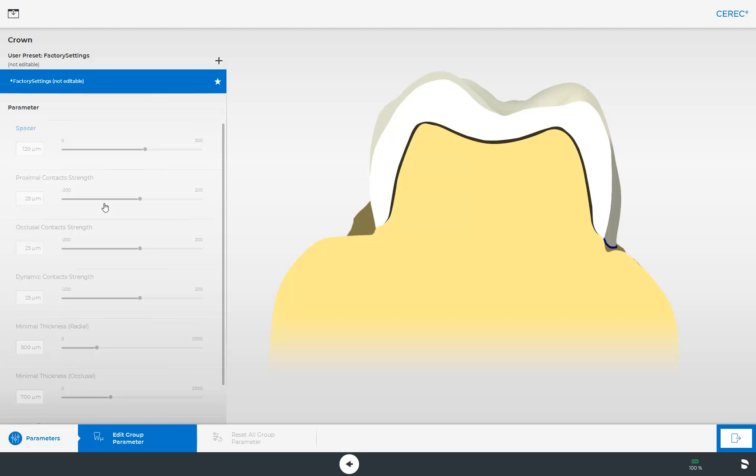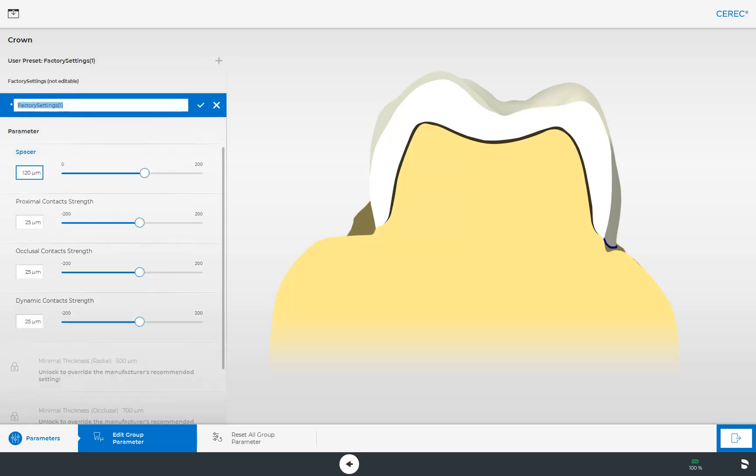However, you have the option of creating individual parameter profiles. To do this, tap the plus sign, which opens a new bar so that you can enter a name for your profile. This is helpful if, for example, several dentists work in the same practice and like to work with different settings.